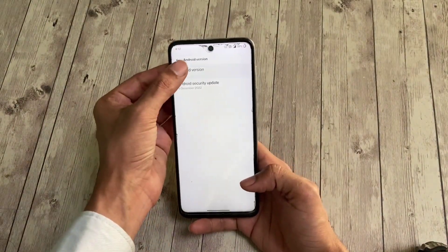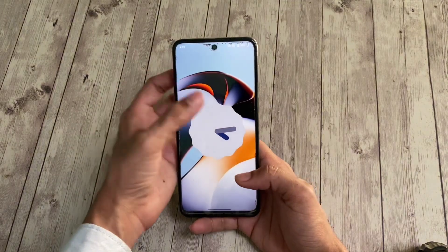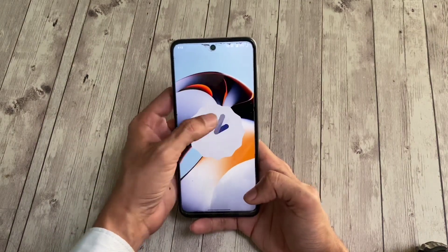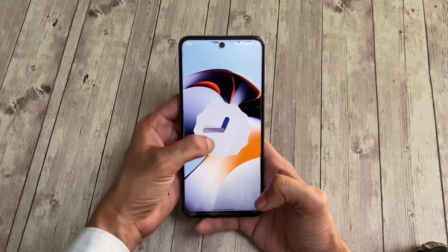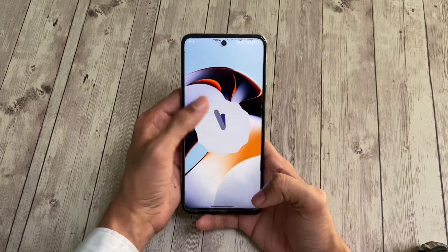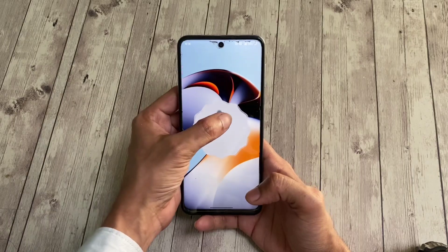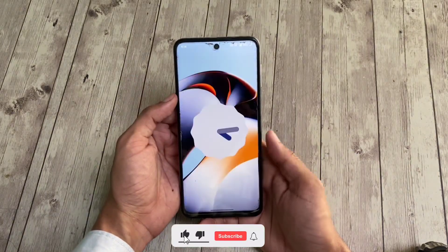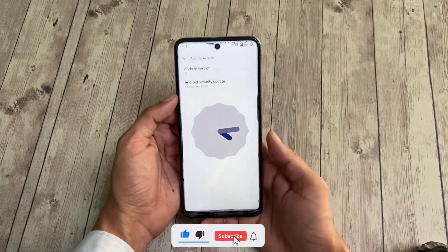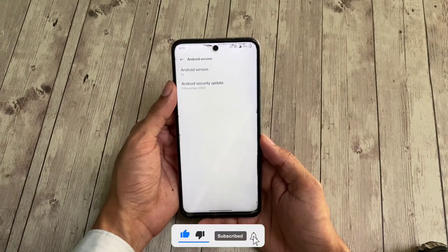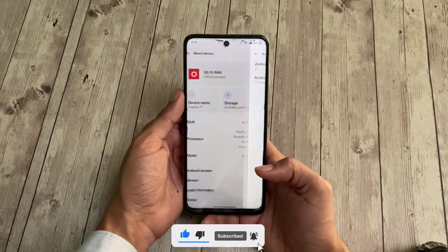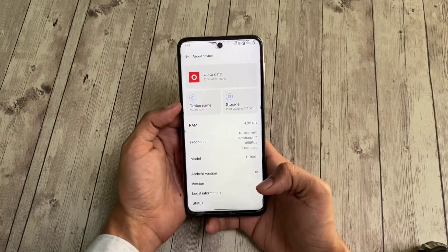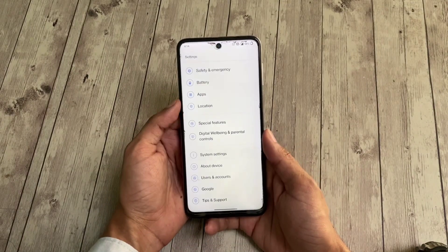First things first, this port is based on Android 12 and comes with the December 2022 security patch. It has Neistar Kernel built in, but the maintainer recommends using Positron Kernel if you face random reboots — which I did experience once, so I flashed the Positron Kernel.